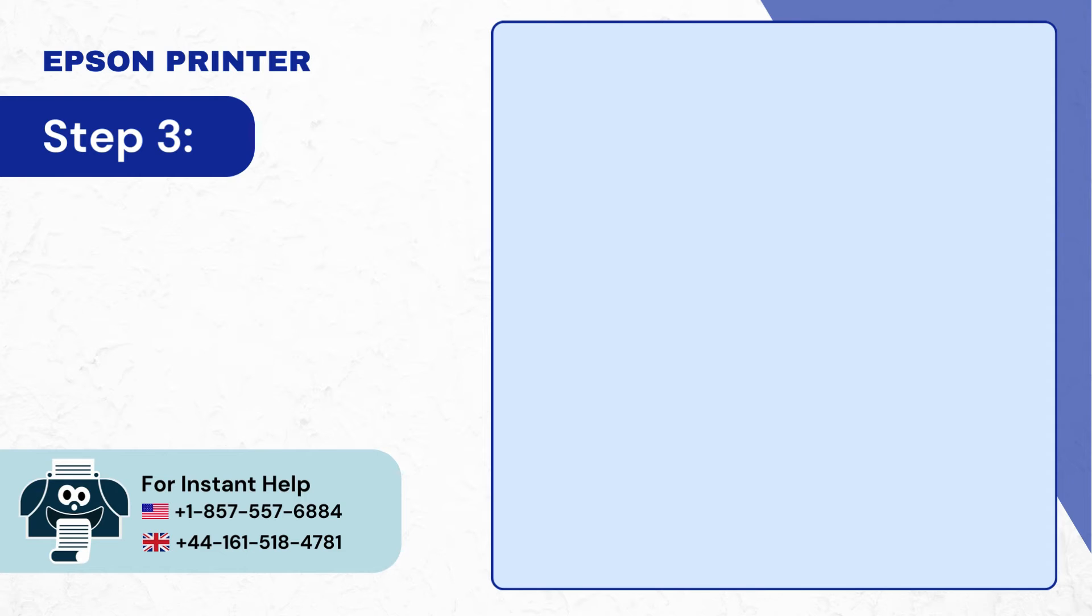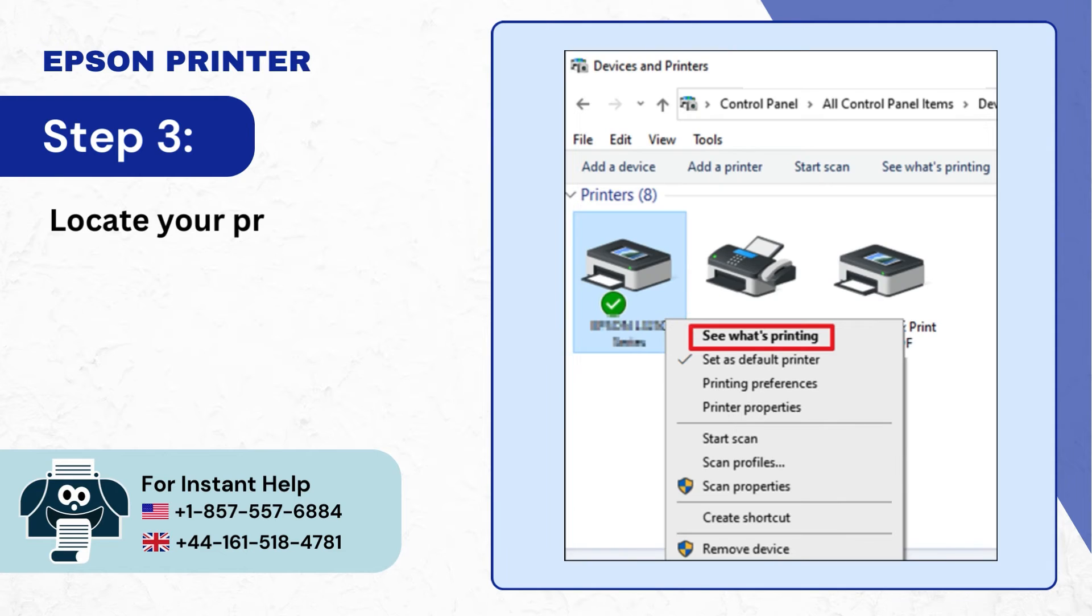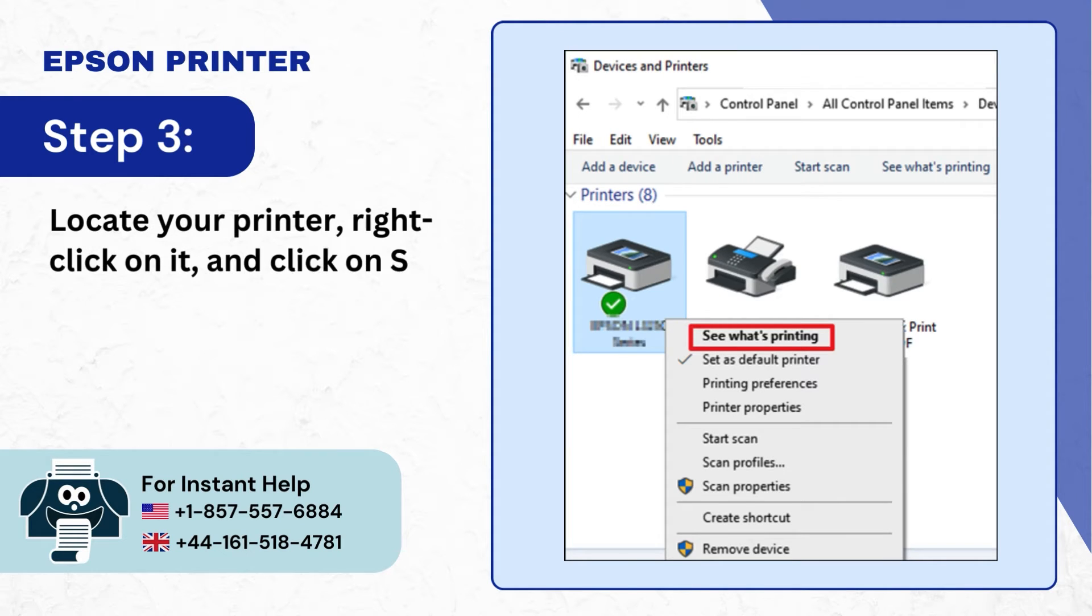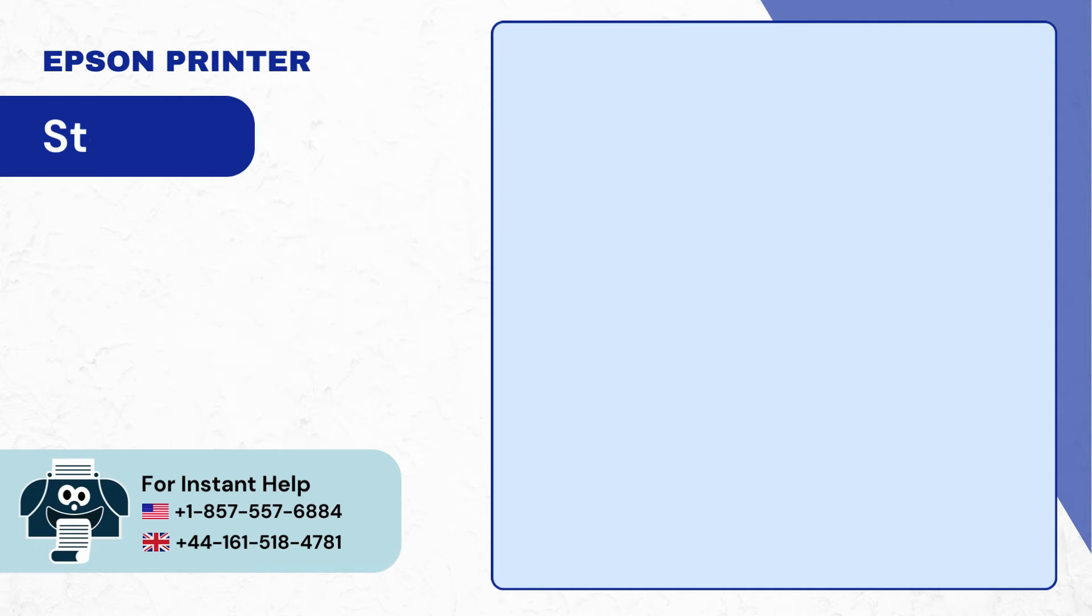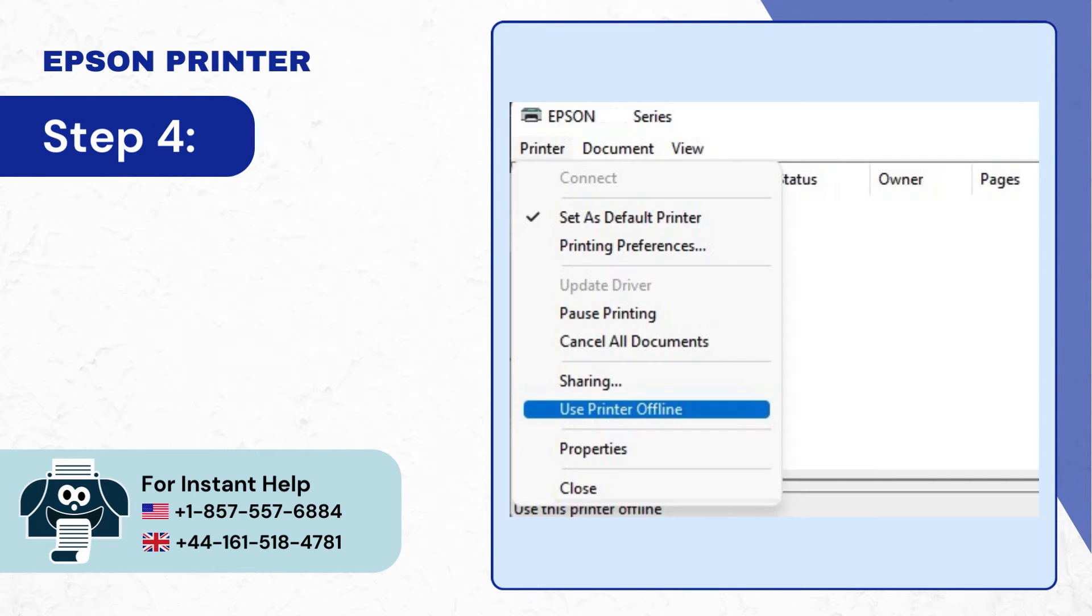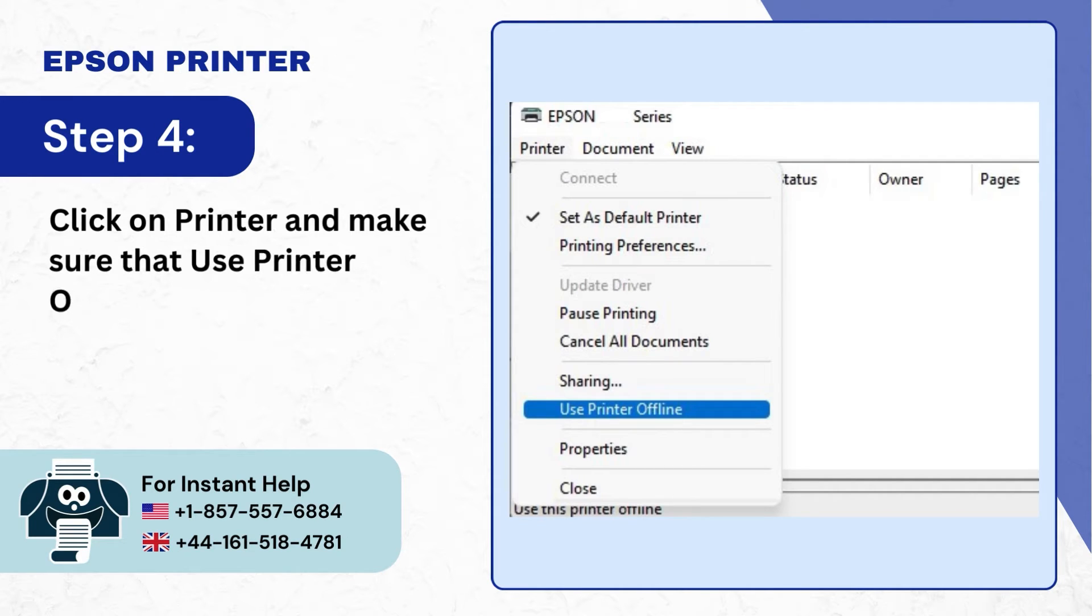Step 3: Locate your printer, right click on it, and click on see what's printing. Step 4: Click on printer and make sure that use printer offline is not selected.